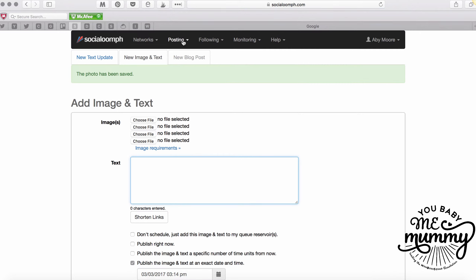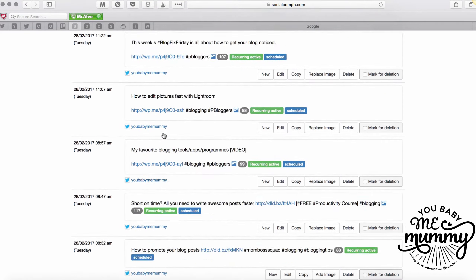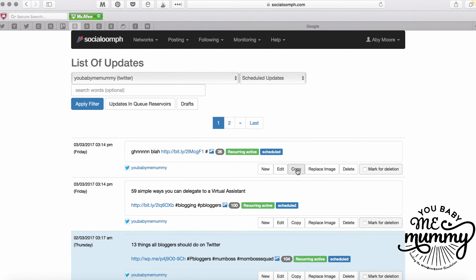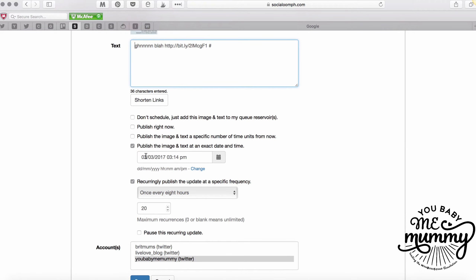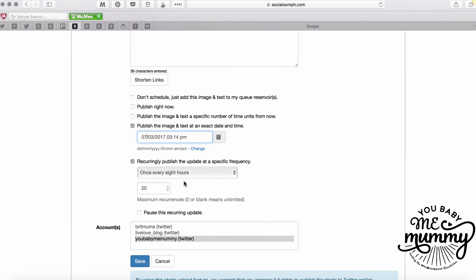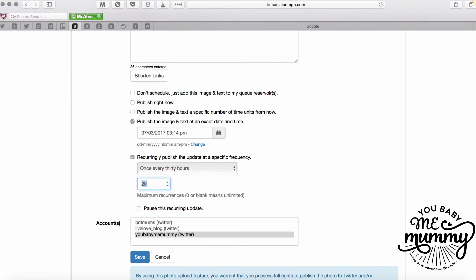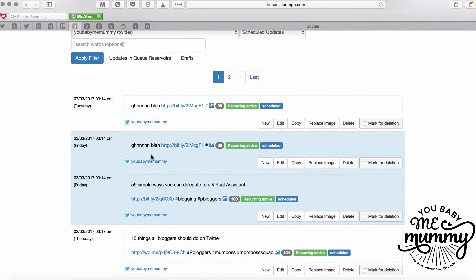Straight away, if that tweet is evergreen I go back into 'Manage Existing Updates,' find that tweet - you can see it there along with all the other scheduled tweets - and copy it. That brings up the same tweet and image. Now, 20 times once every eight hours would take about four days to cycle through. Since this tweet is evergreen and I want it on my account forever, I add four days onto the start date - so the 7th of March - then change the frequency to every 30 hours and set the insertions to zero, meaning it runs indefinitely.